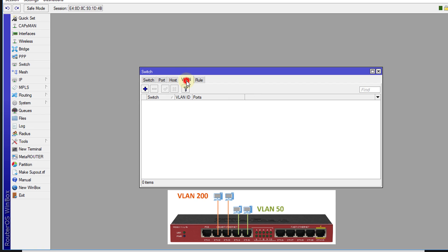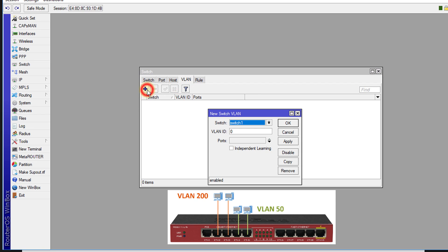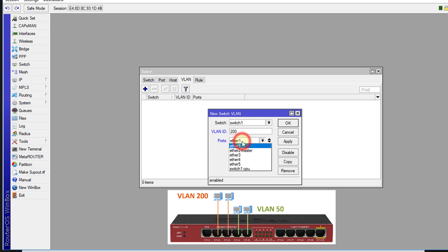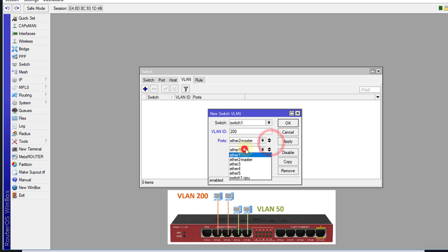Click on VLAN, click add, and I'm going to create the VLAN ID to be 200. I'm going to add the ports: Ethernet 2 and Ethernet 3, and apply.